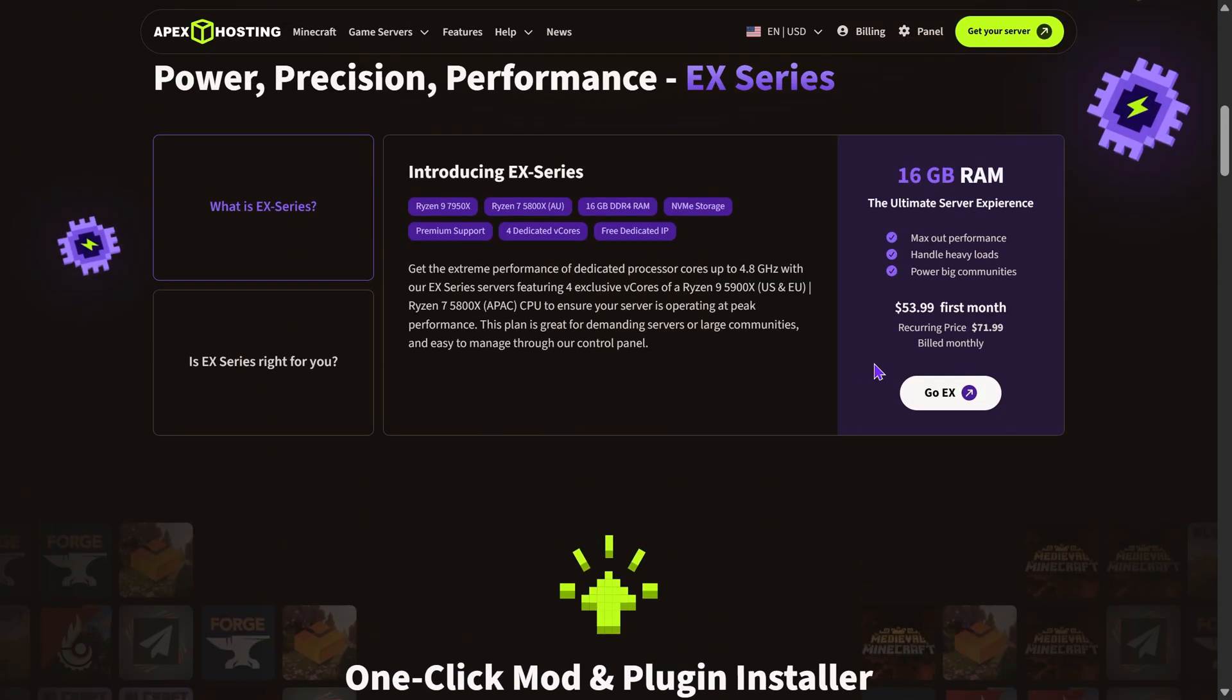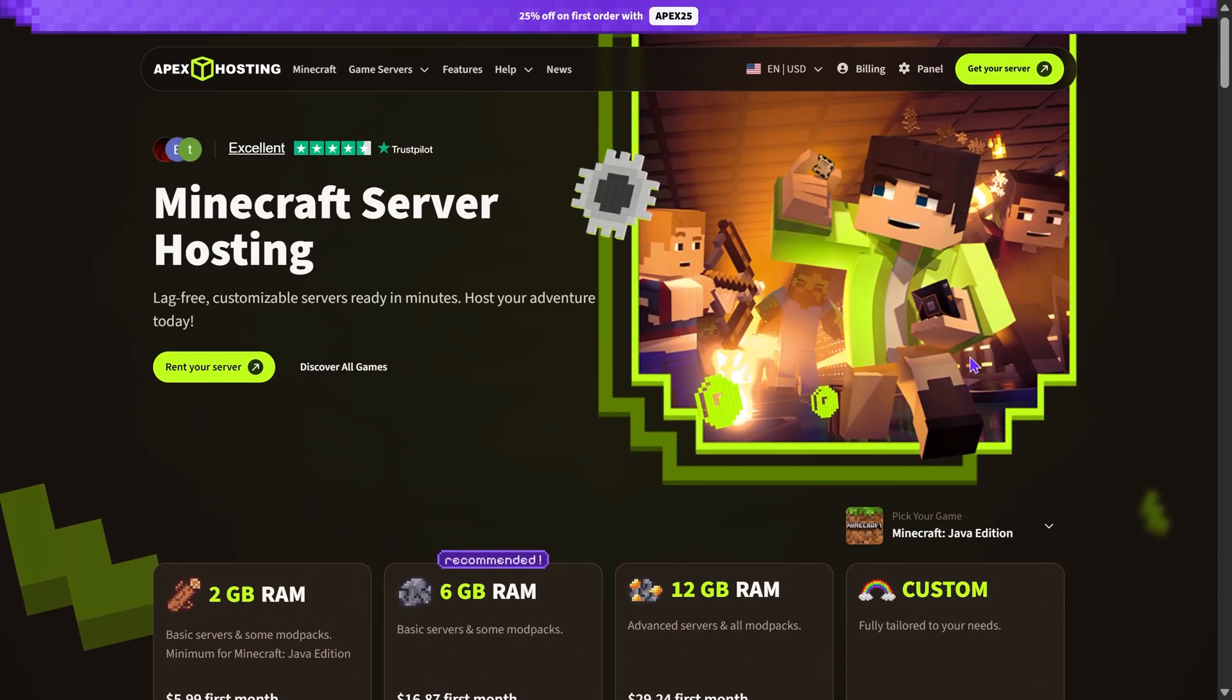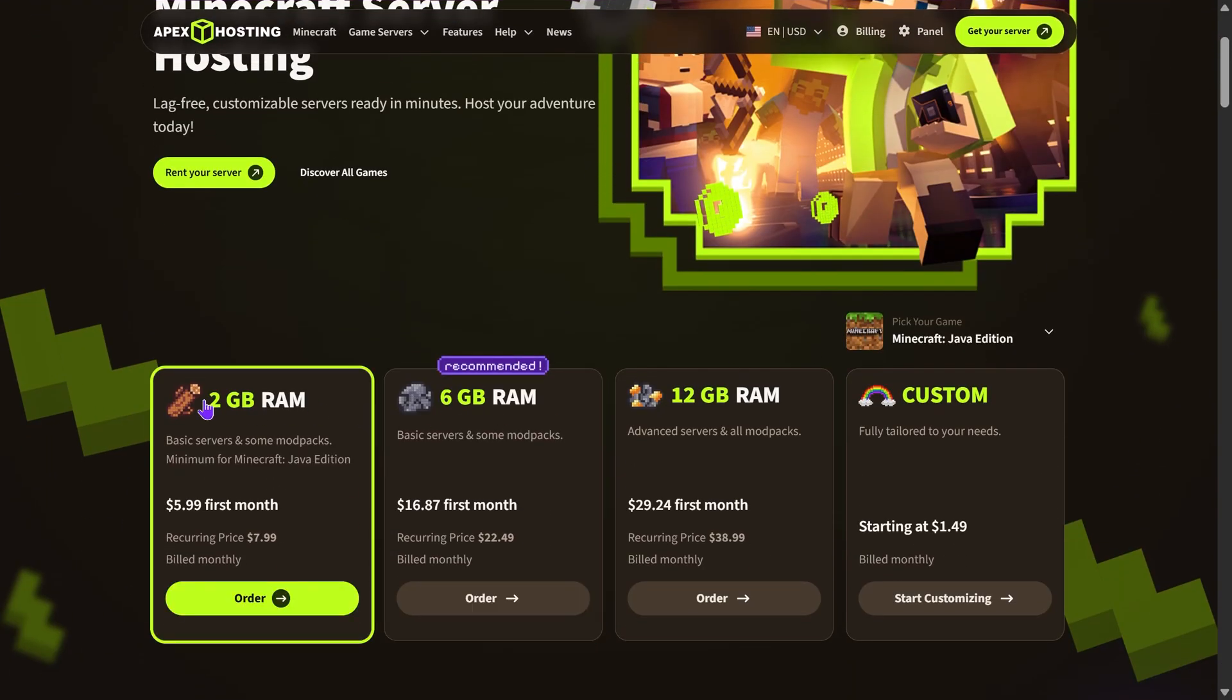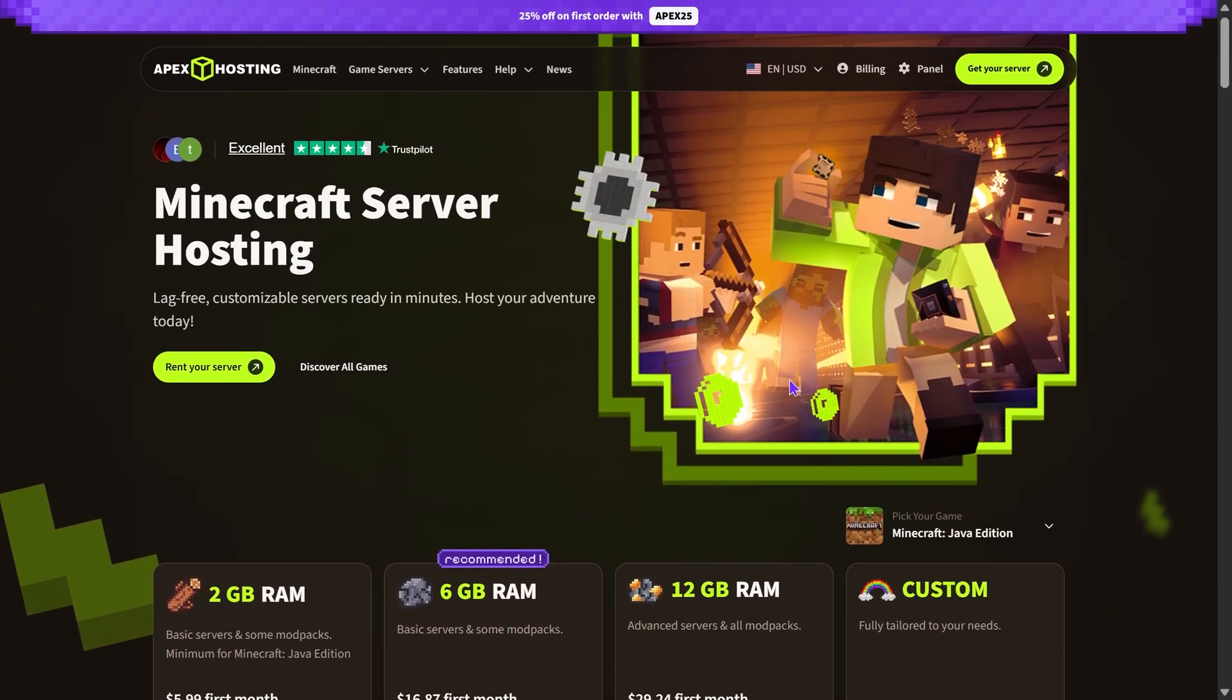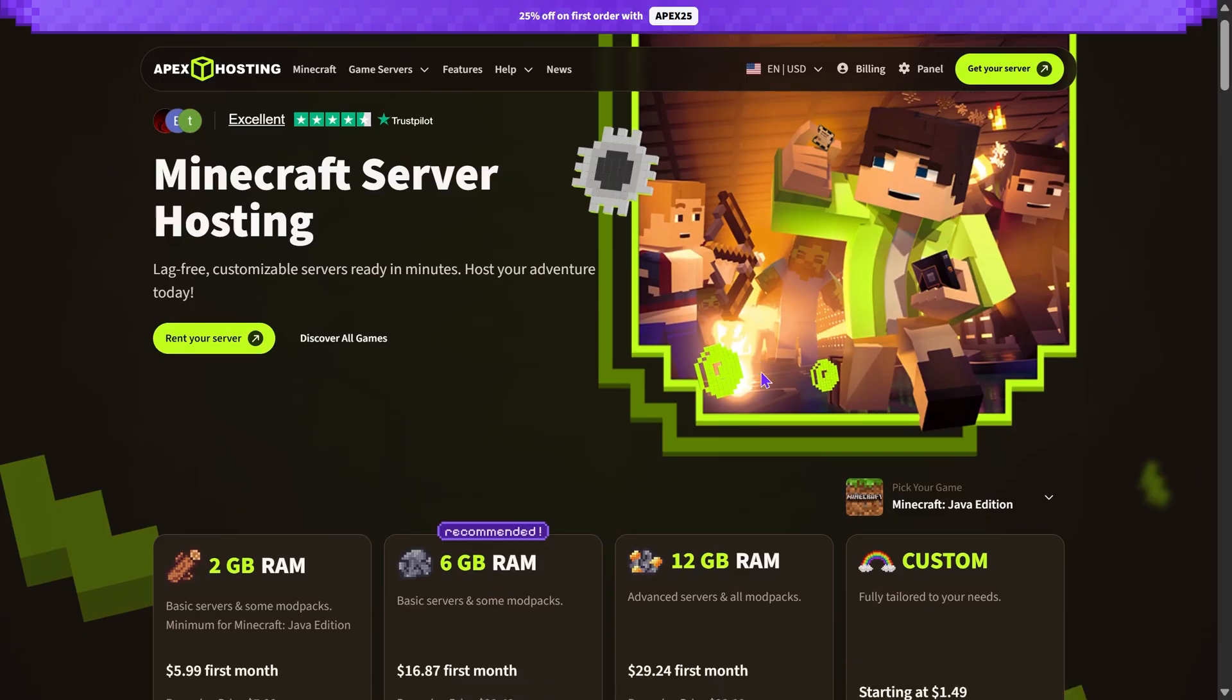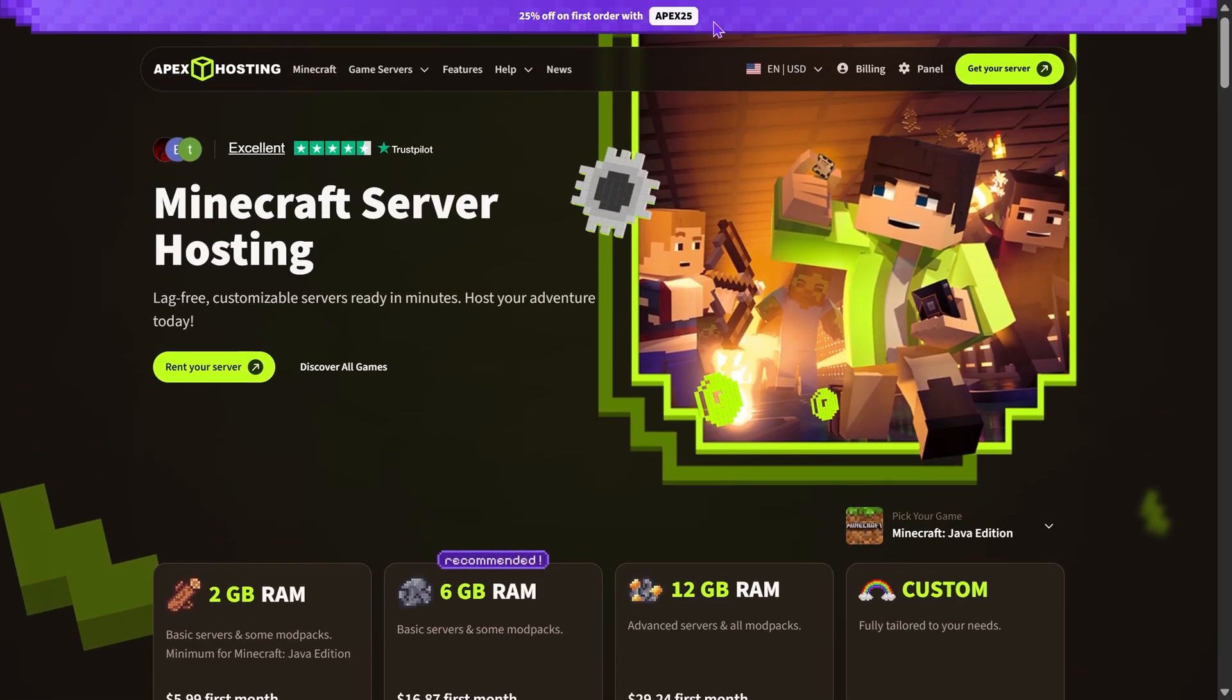You could install the mod packs and your friends could join super easy. They have a lot of different RAM amounts so you don't have to worry about the game being all slow. And again, the first 50 people to sign up using the first link in the description will get 25% off their server with Apex Hosting.